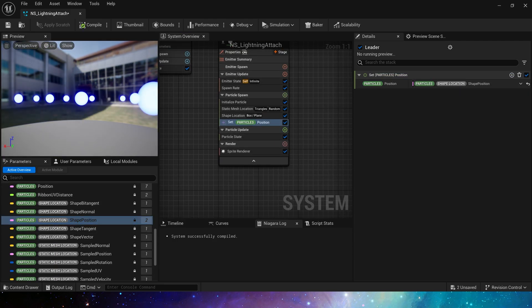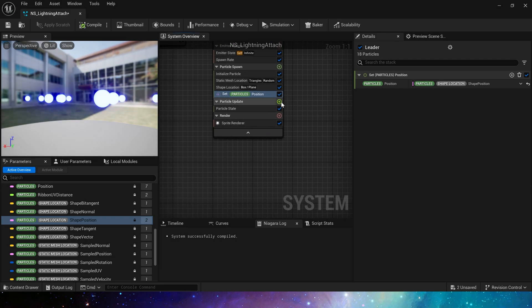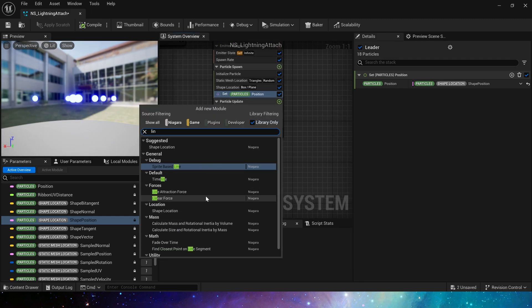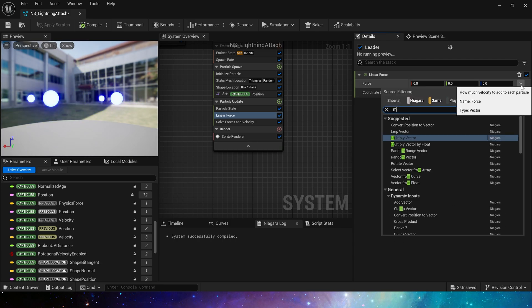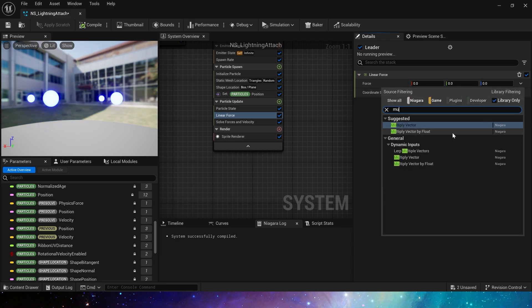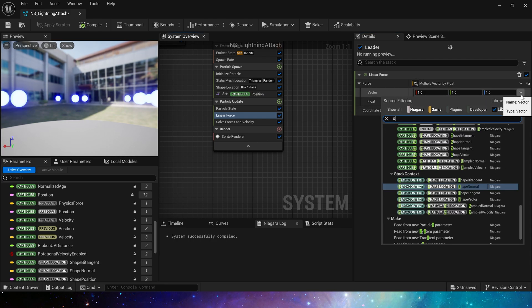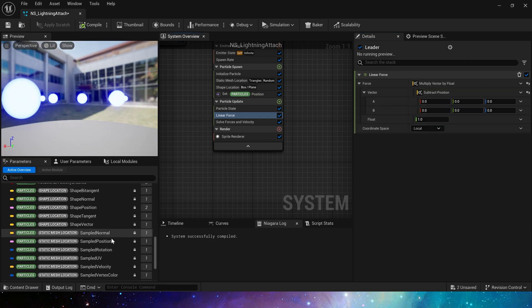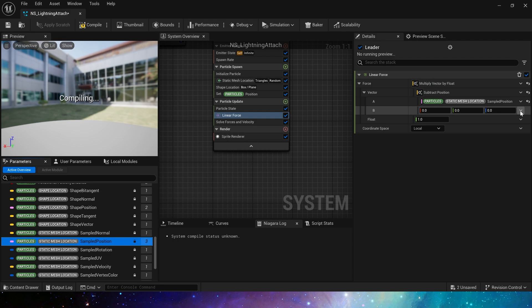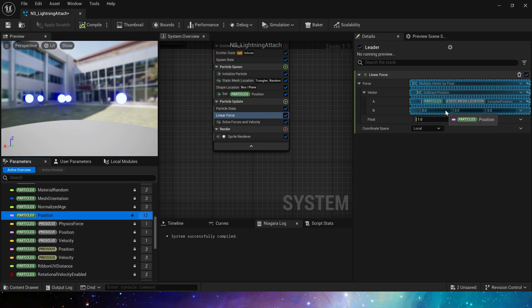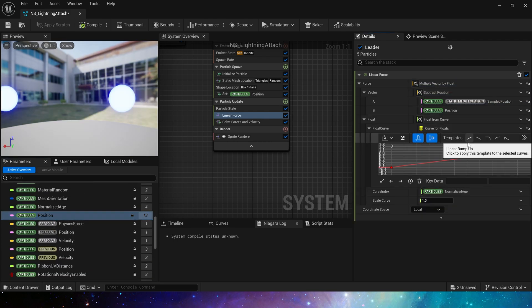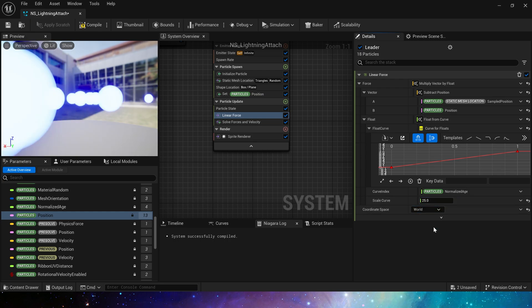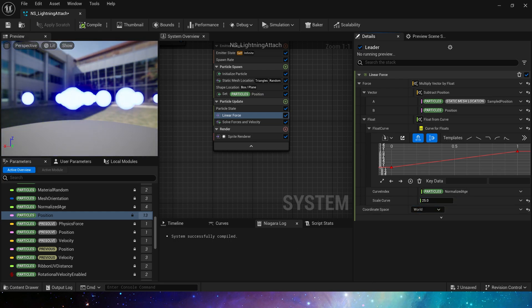Then, in particle update, let's add some force modules to simulate the track of lightning. First, add a linear force. Subtract the particle position from the sampled mesh position. Then, we add a curve and float from 0 to 1. Alpha is 25. Coordinate space is world.